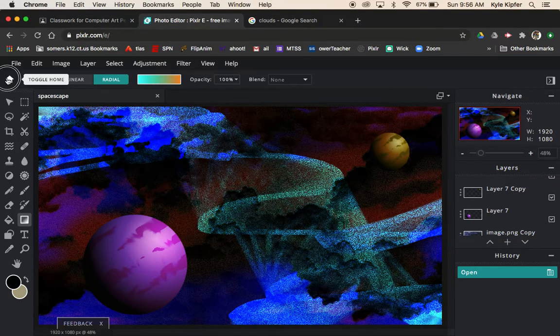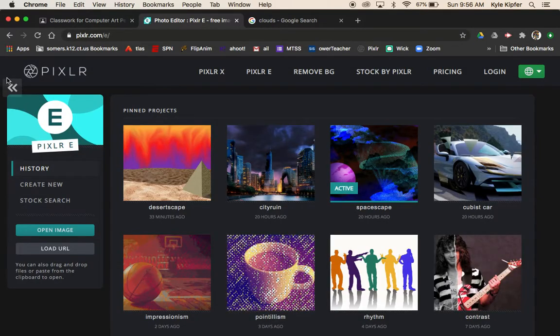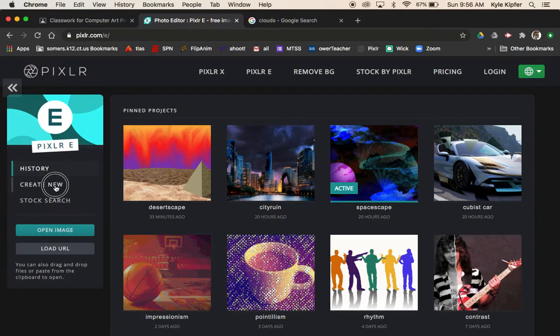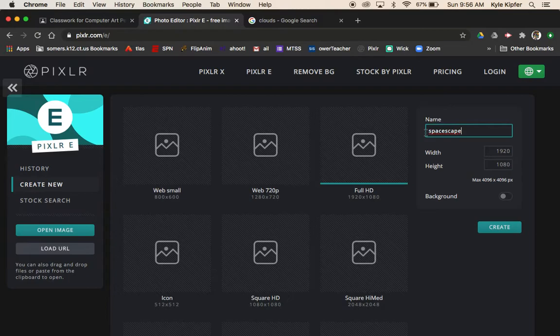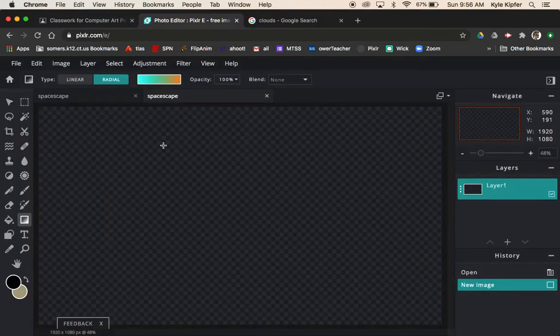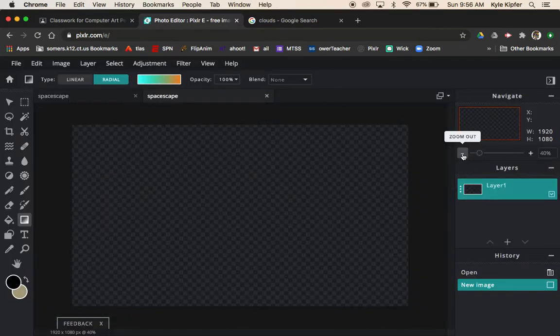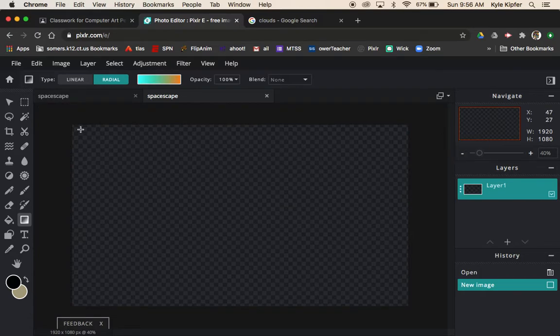Let's go ahead and jump in and get started. We're going to toggle back to home here in Pixlr E, click Create New. We will call this project Spacescape and click Create. To get started, just going to zoom back a little bit.